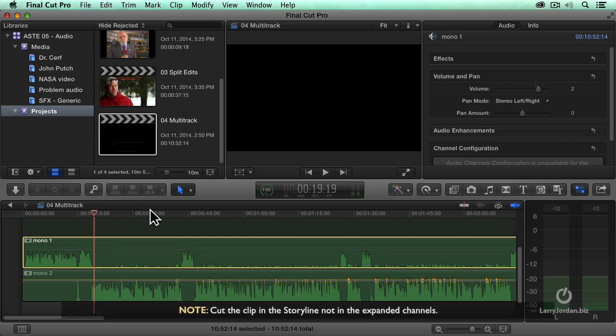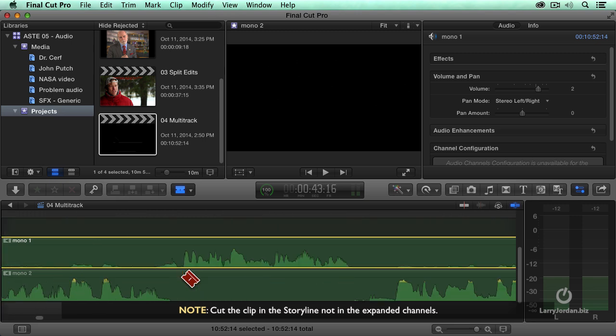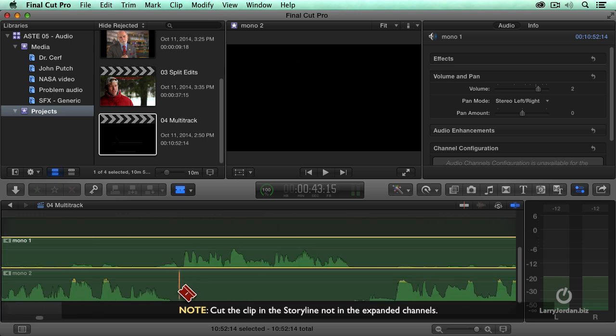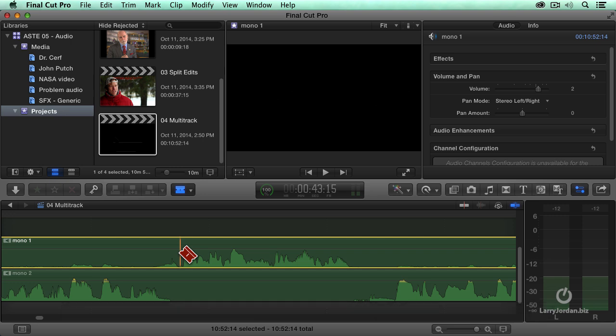I can use the razor blade tool, keyboard letter B, and cut this. Zoom in, command plus. I don't want to hear that question, so I can cut the clip, and then I can cut this clip. I can start to edit it, so I can get rid of the stuff that I don't want to have on.